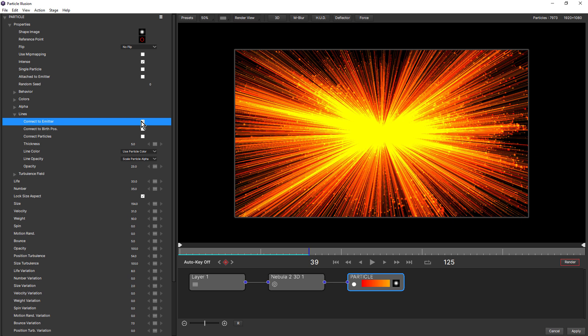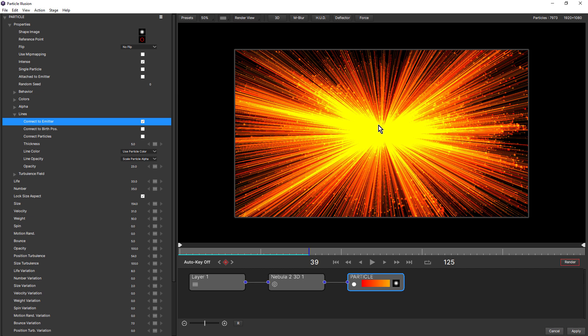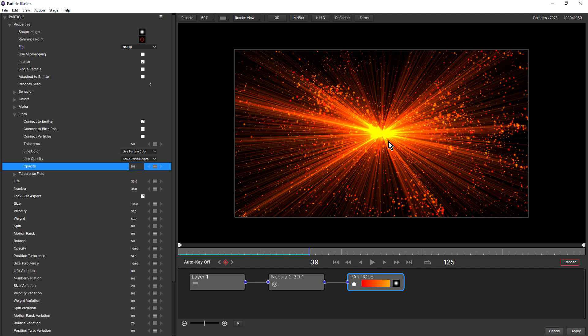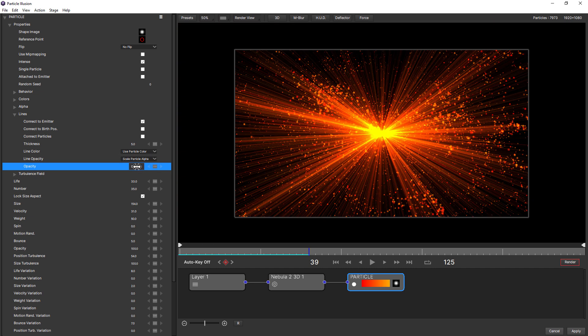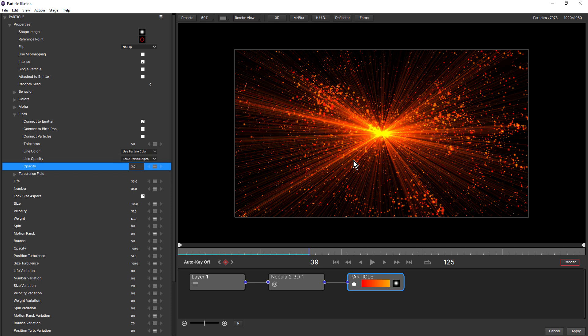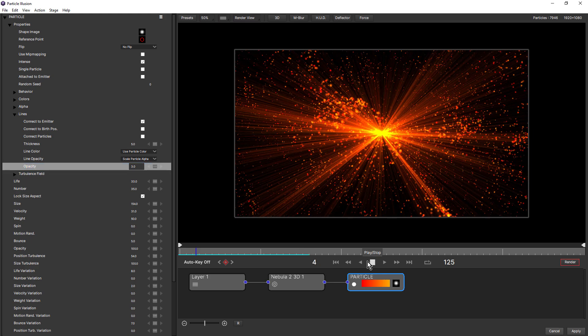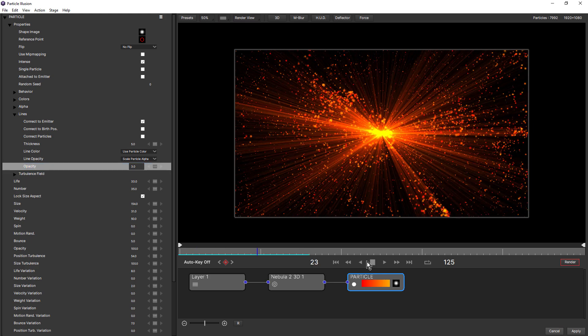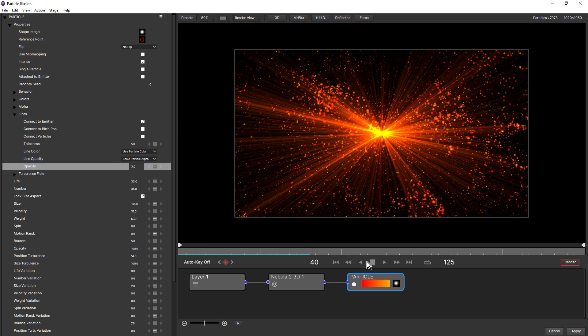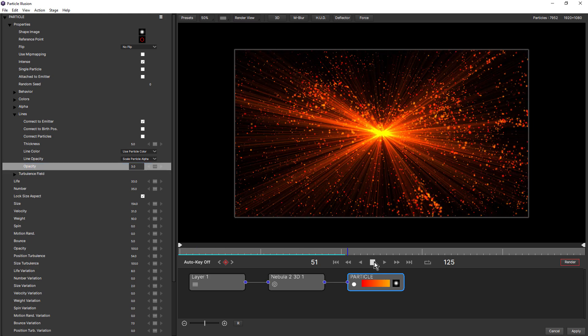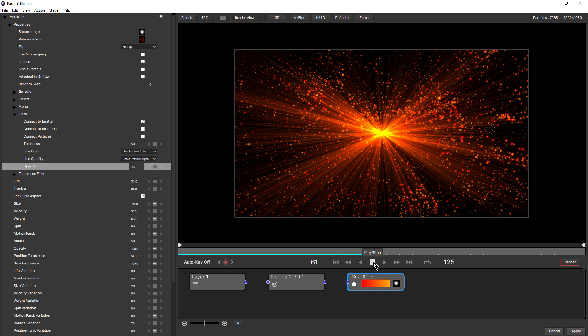And what this is doing is adding a line between each particle and the emitters reference point. And this is obviously way too much. When you're working with lines, you really have to come in and adjust thickness and opacity to zero in on just the right look, depending on how many particles you have. So I'm going to drop opacity right down to say five. That still might be a little bit too much. Let me make that three. Okay, that's looking a little better.